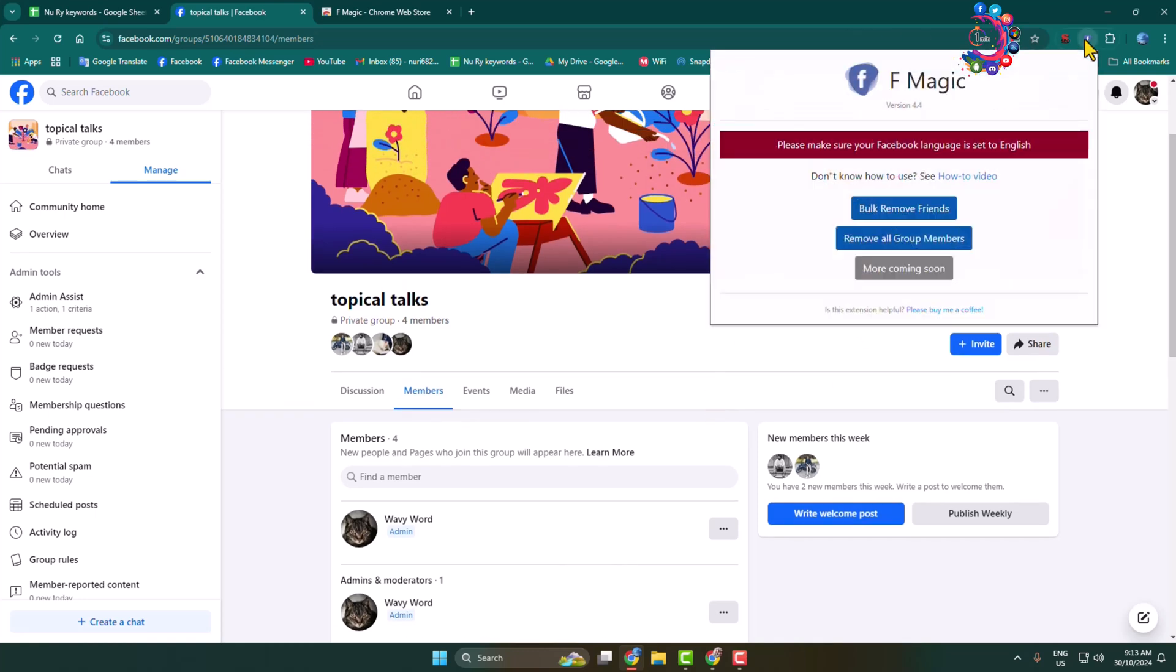Here, first of all, make sure your Facebook language is set to English. Okay, now click on 'Remove all group members.'